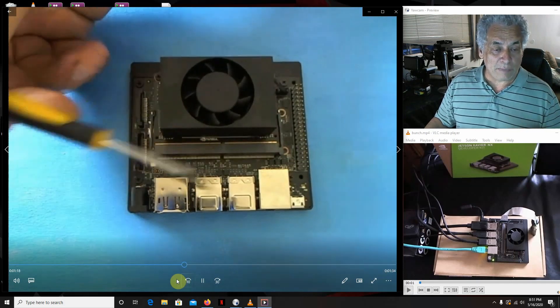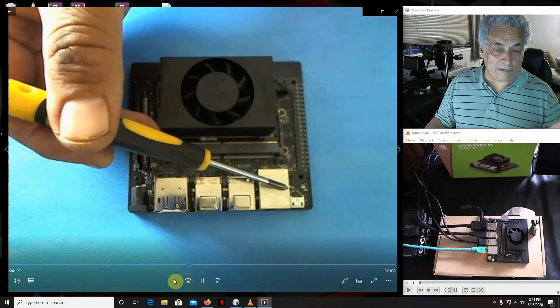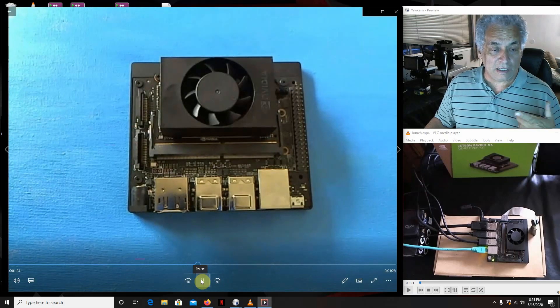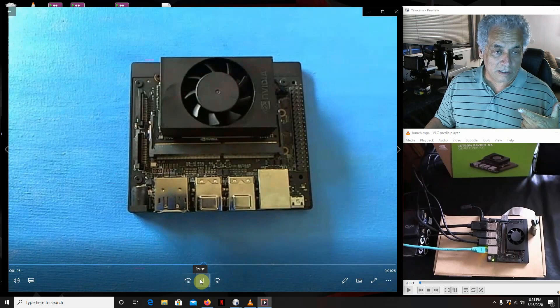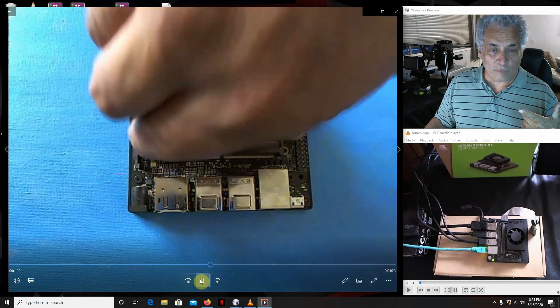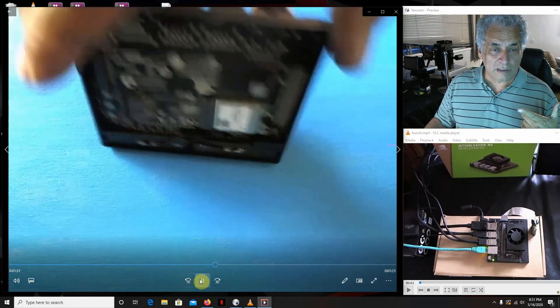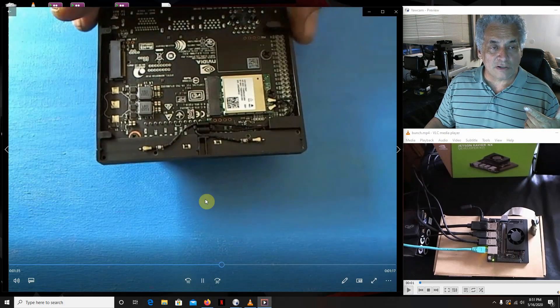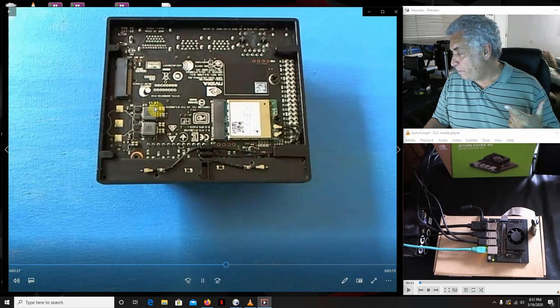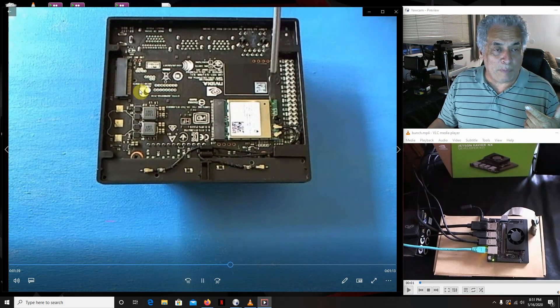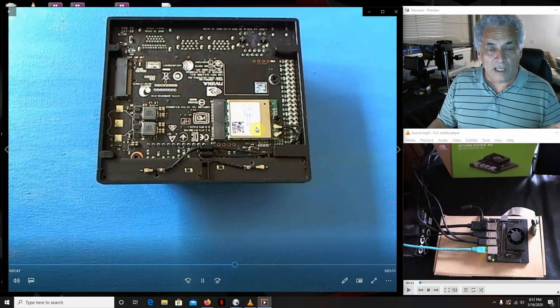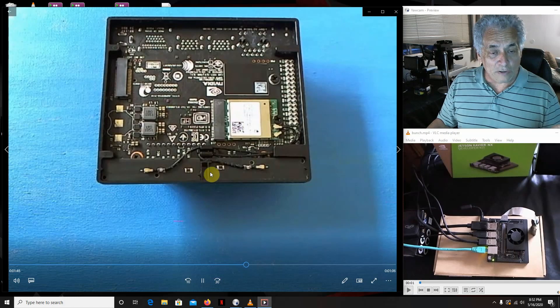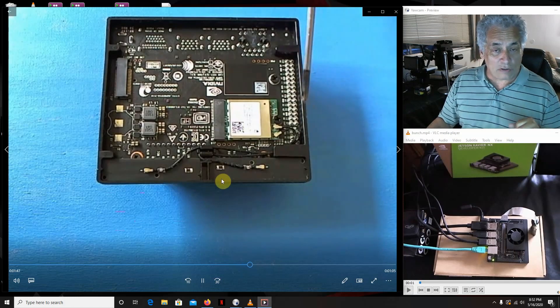Then you have four USB 3 ports and the Ethernet port right there, and the HDMI and DisplayPort on the left there. Let's flip it up. Here's the bottom. There's two M.2 key E ports, one there and one there.